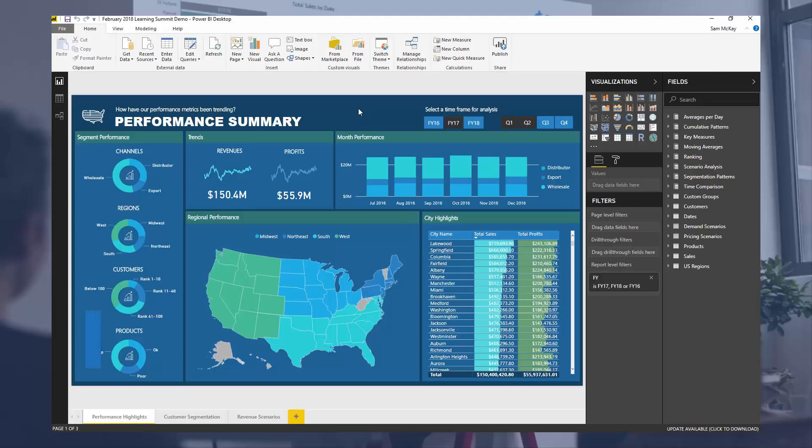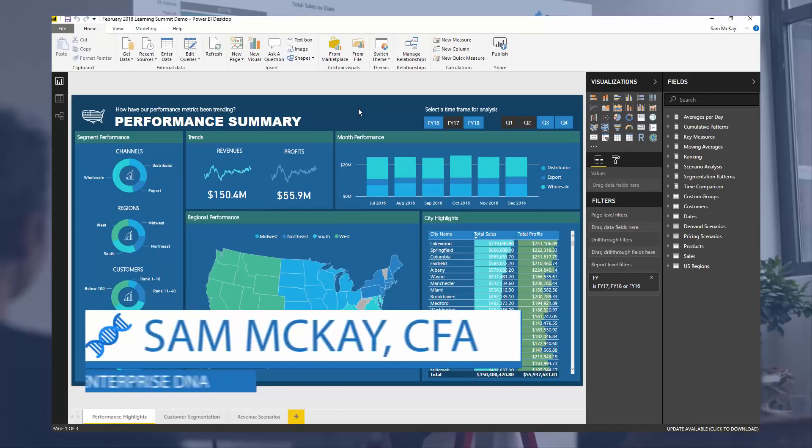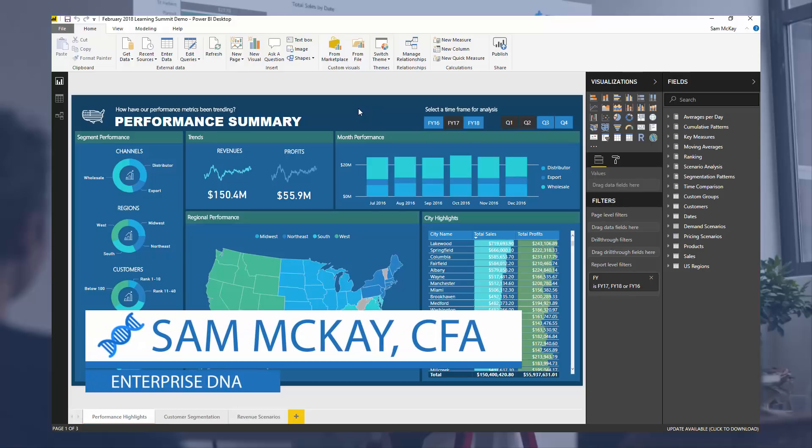Hey everyone, it's Sam McKay from EnterpriseDNA. Today I just want to talk a little bit about model organization.